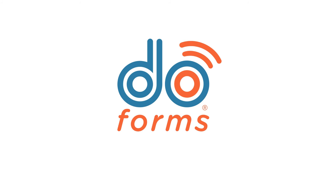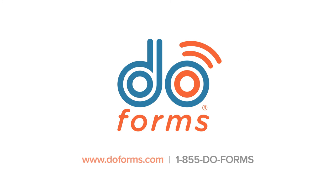DoForms makes everything easier, faster and cheaper because hard work is hard enough.